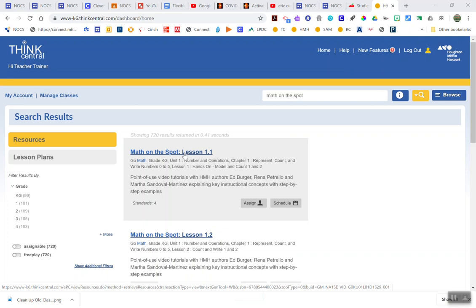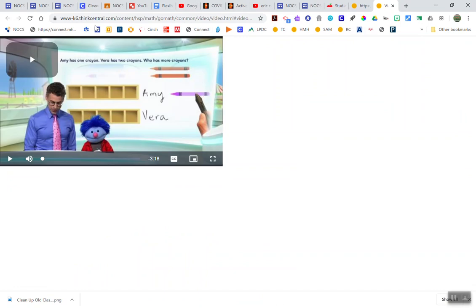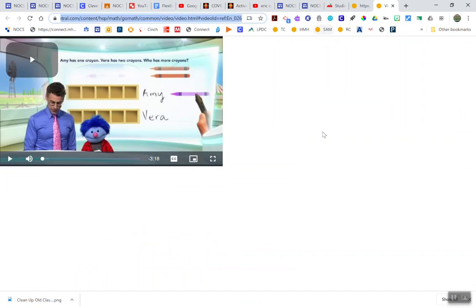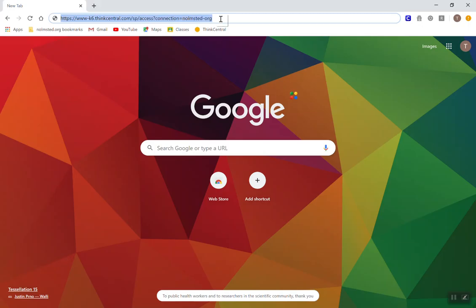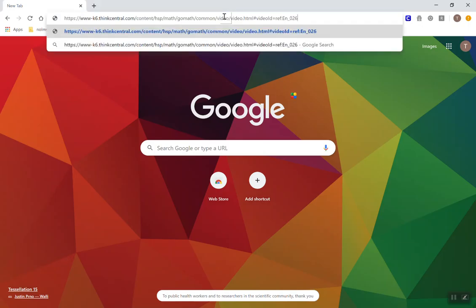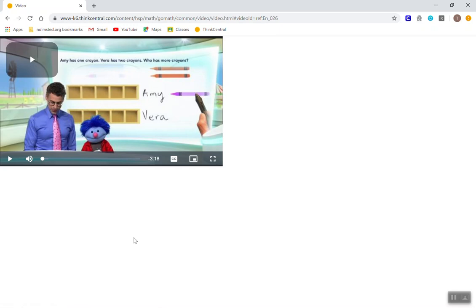To do this, you would pull up the Math on the Spot video that you want, highlight this entire link, and then post this entire link in Google Classroom. So if I go to that entire link in Google Classroom without being signed in to GoMath, the video will come up and I can watch the video.